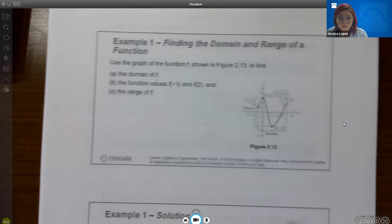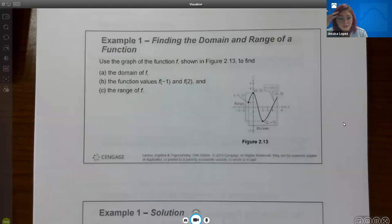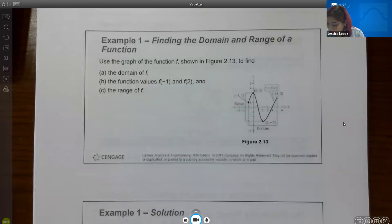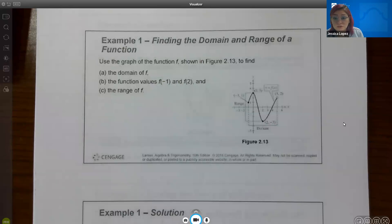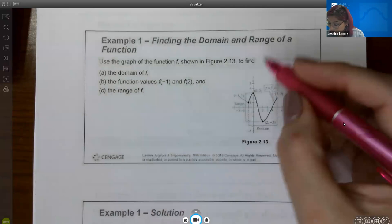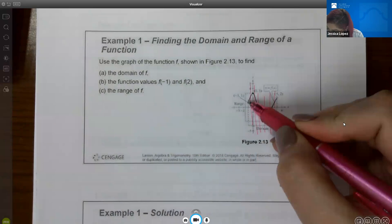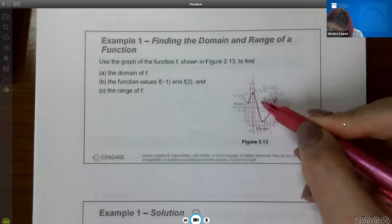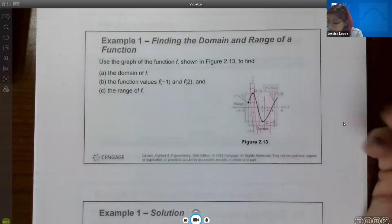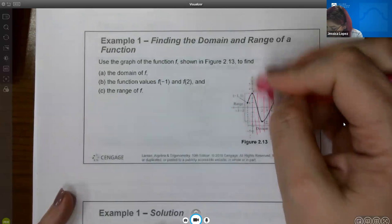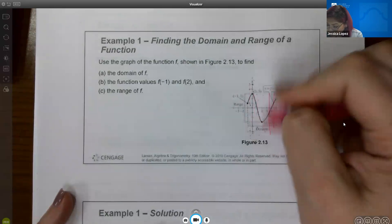For this example, it asks us to use the graph of the function to find: a) the domain, b) the function values f(-1) and f(2), and c) the range. We should first verify it is a function. If you apply the vertical line test and draw vertical lines, none of them intersect the graph more than once, so it is a graph of a function and not just a relation.